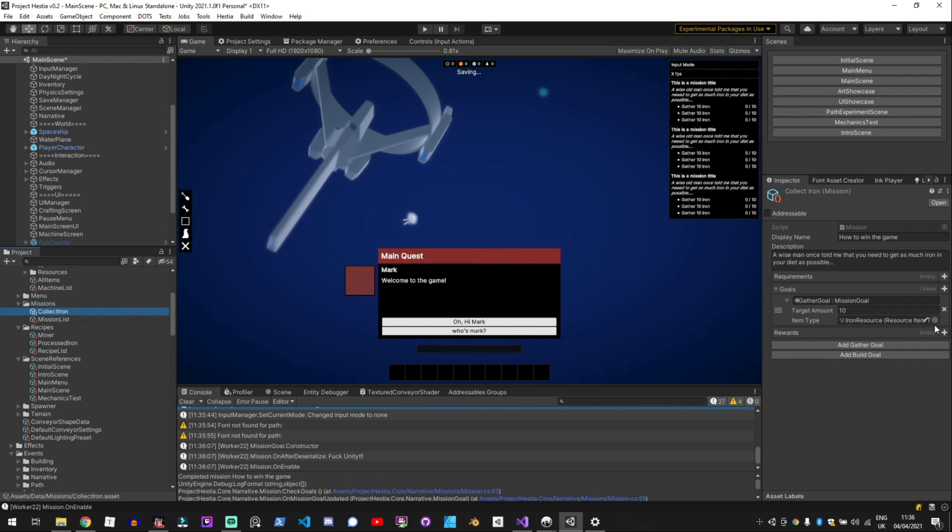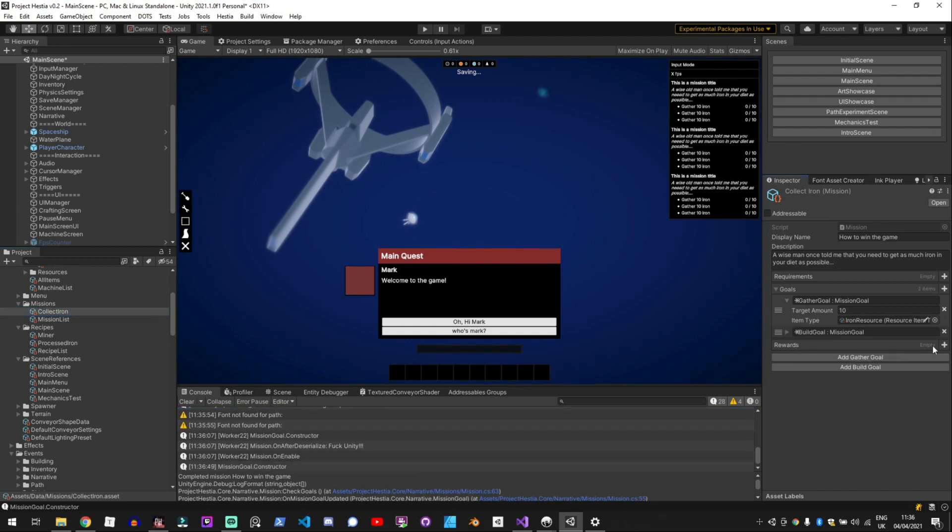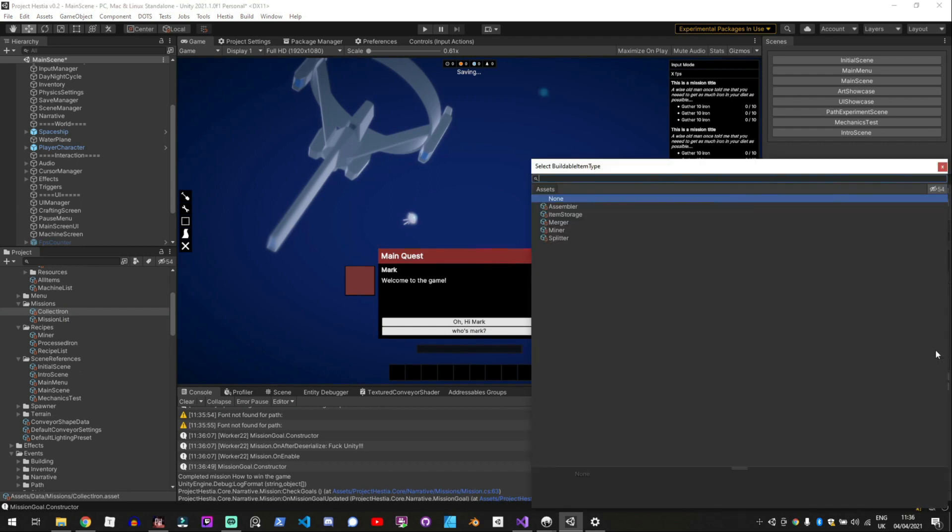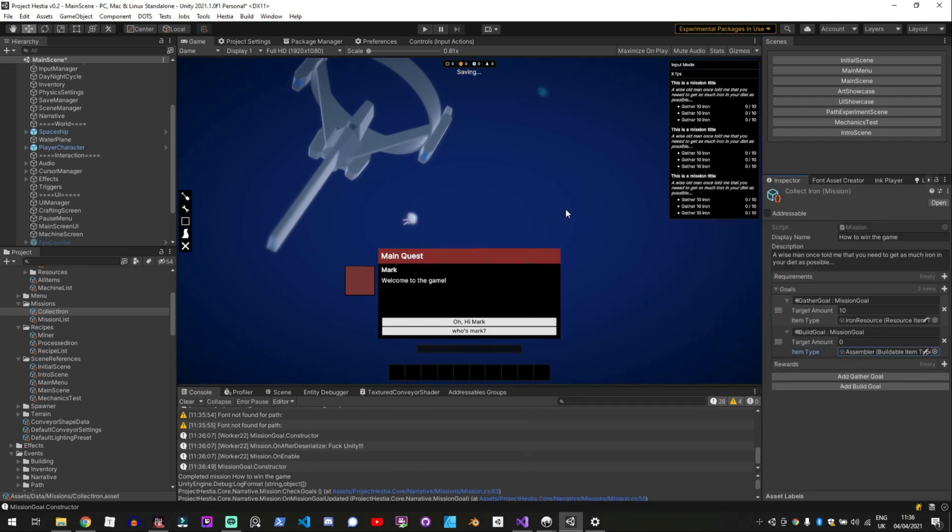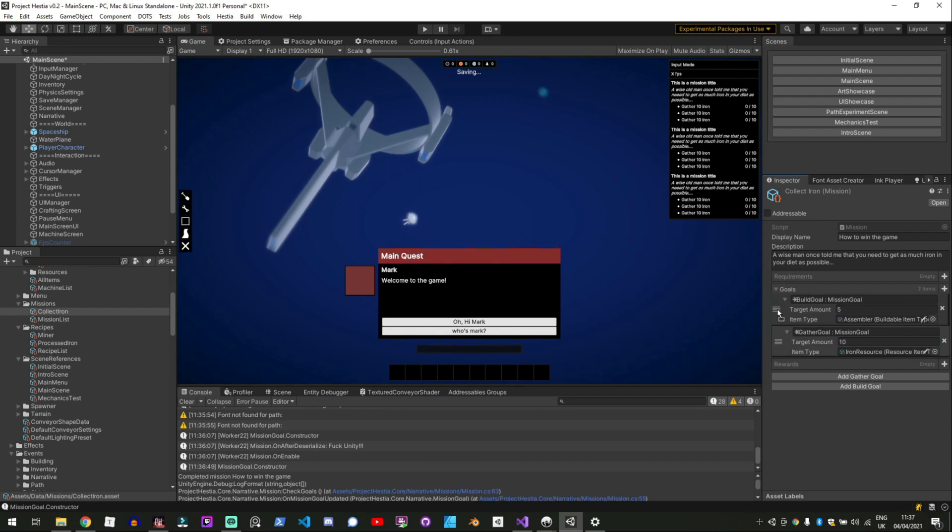an abstract base class which is my mission goals and then I can have different goals based on that so I can add a build goal and then if I drop that it will say which like if I'm building an assembler and set the target amount to five that mean that I will build I have to build five assemblers for that goal.